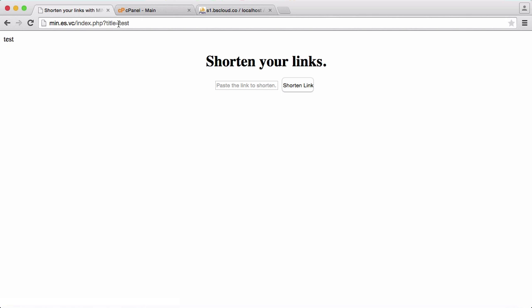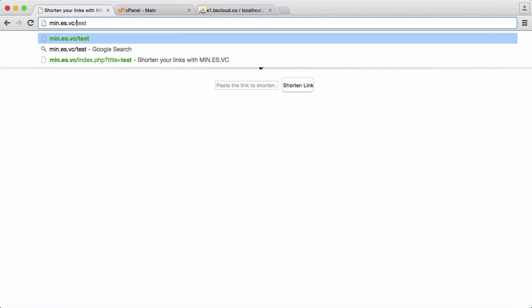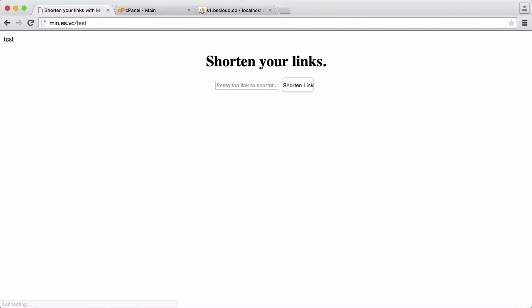But obviously this is really unpleasant to look at. So what we're going to do is we're going to delete everything here and we're just going to go to min.es.vc4 slash test. Hit enter and you can see we get the same result.